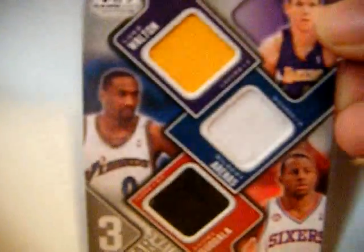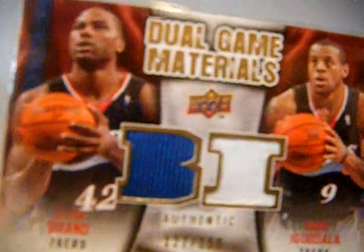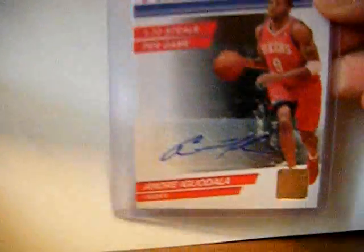From Upper Deck, a dual jersey numbered to 150 of Andre and Elton Brand.